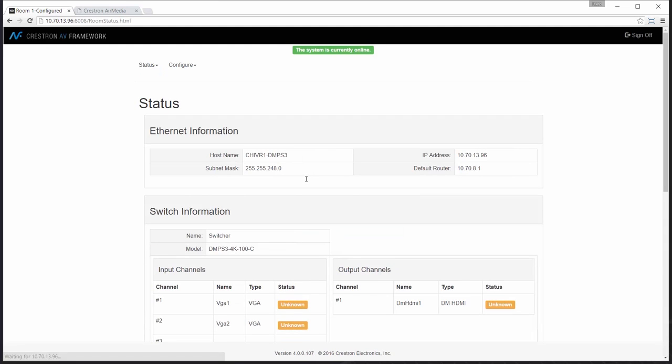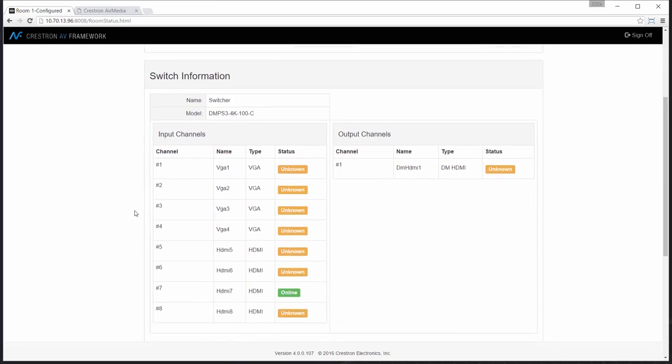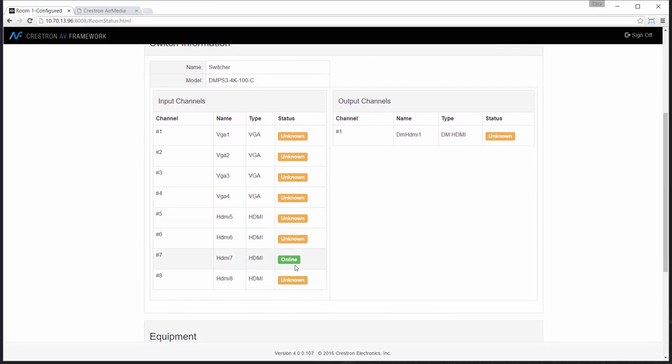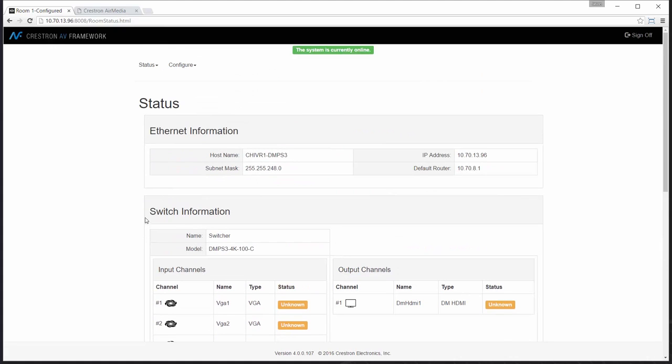Let's start by logging into our AV Framework interface. And you can see from my status page that I currently have an AirMedia unit plugged into input number 7, where sync is shown.